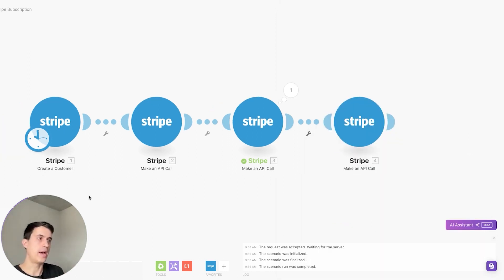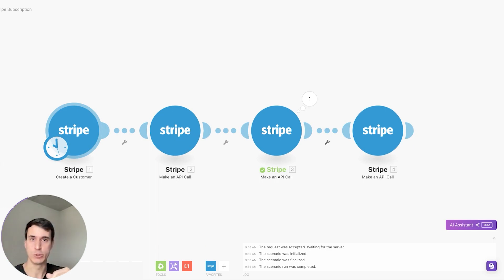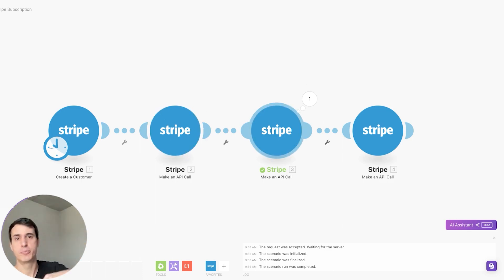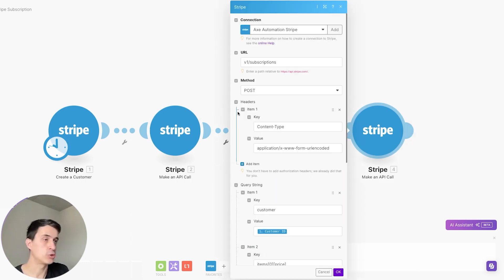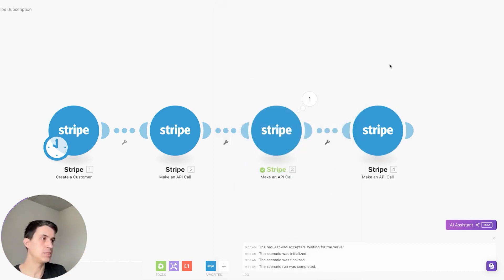Now you have your Stripe subscription ready. To recap: first create a customer — or you can also retrieve an existing customer using their email. Then create the product, then the price which is connected to the product. Then create the subscription, which is connected to the price you just created, and specify the collection method you want to use. That's all you need to create your Stripe subscription.